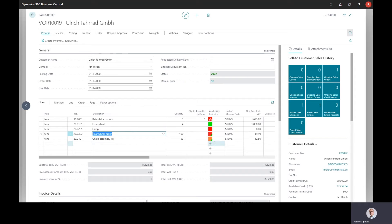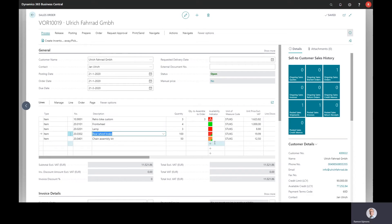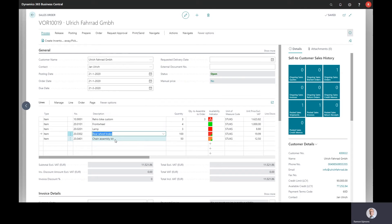That means there is some stock, but not enough, but we still ordered goods. So if everything goes according to plan and the vendor ships the goods on time, we should have enough stock to deliver this item to the customer. So this is in the sales order.